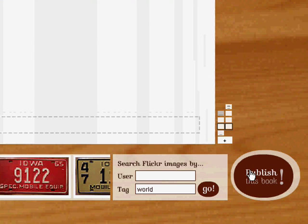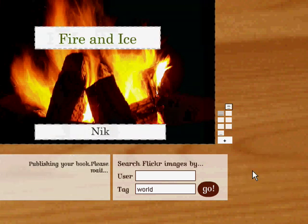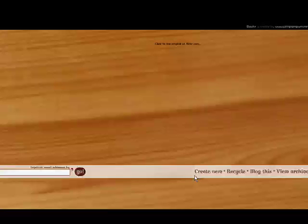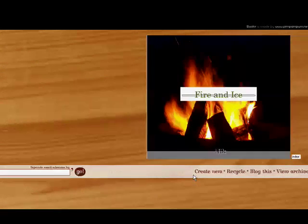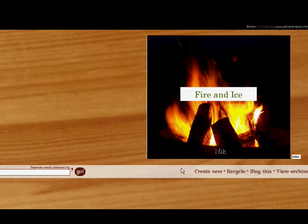And when I'm finished, I can publish the book. Okay, it says publish. And see, publishing your book, please wait. Okay, now my book is published.